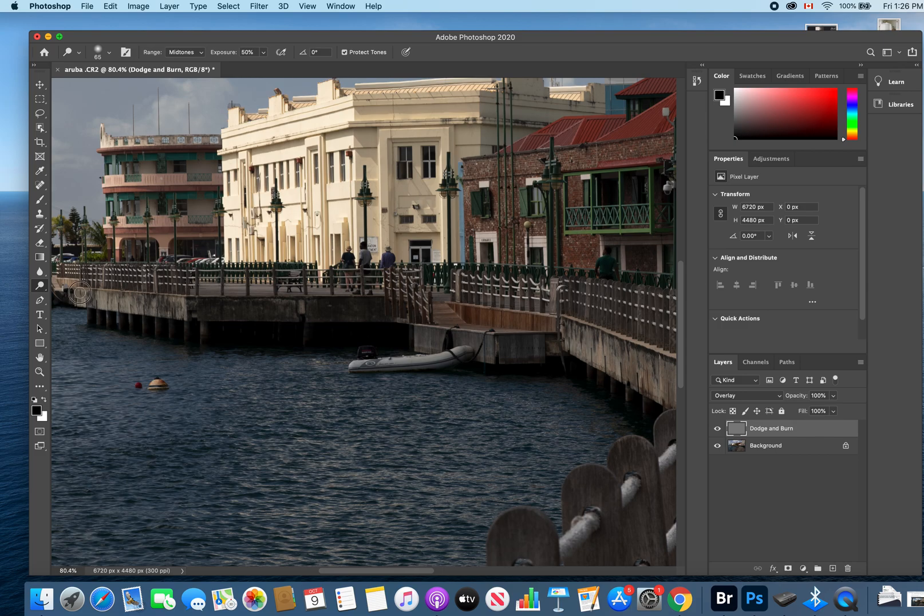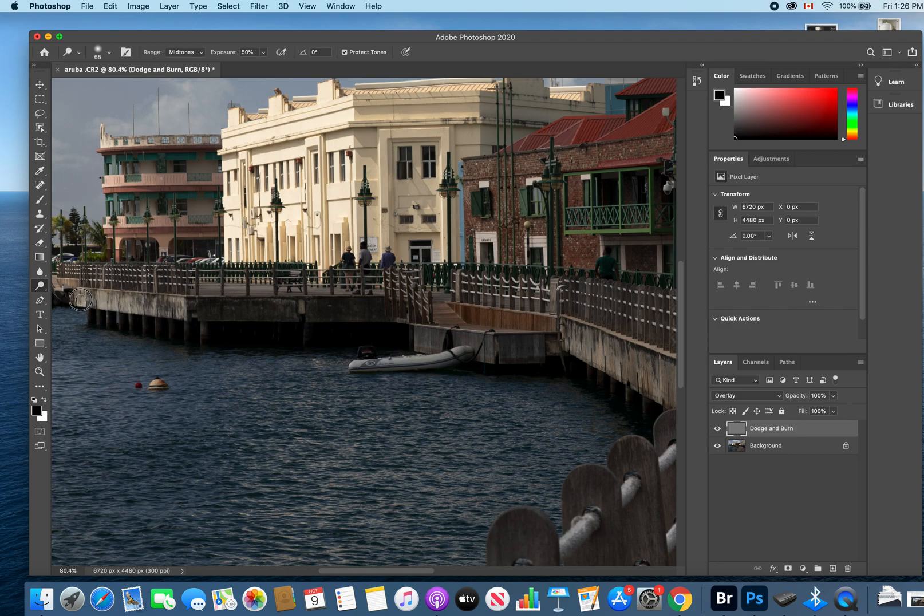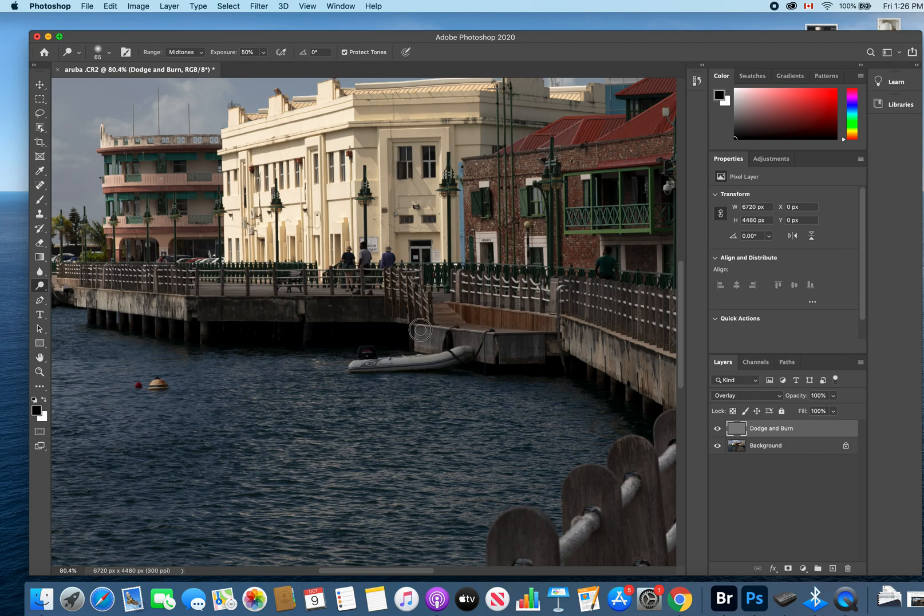I'll just quickly demonstrate doing this little section of the pier here. You can see it's getting a bit brighter. Pretty much all the sections that the sun hits on the pier—that's where we're going to dodge just for demonstration purposes.